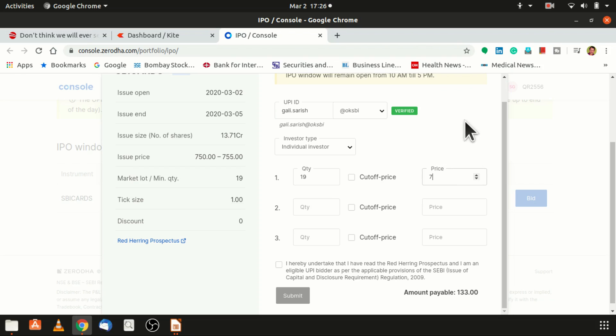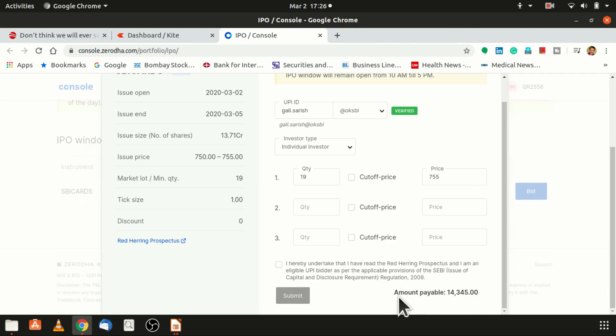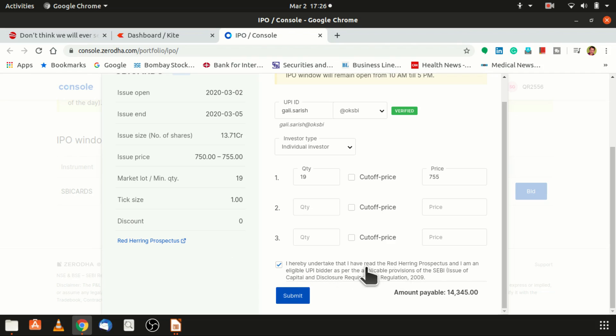If you are applying at 755 rupees, the total amount that you need to pay is 14,345. If I click I hereby and tick if you agree to terms, then there is a submit button. If you submit it then you would be applying for the IPO.